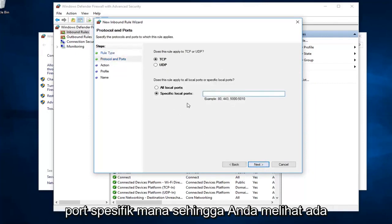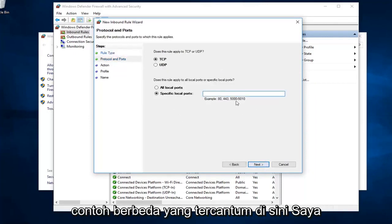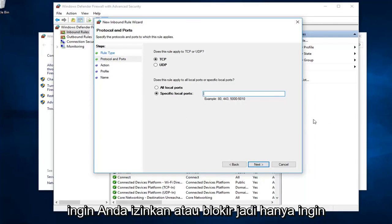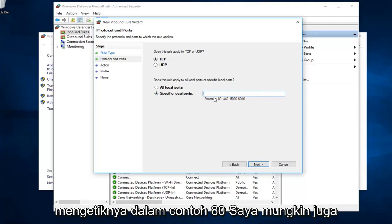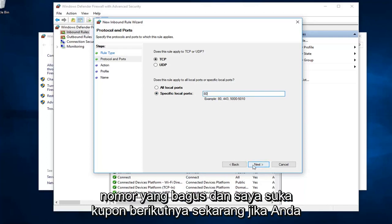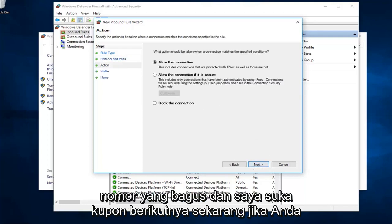You see there's different examples listed down here. I presume you already know what port you want to allow or block. I just want to type that in. Example is 80. I might as well just type in 80 here. Feels like a good number. I'm going to left click on next.